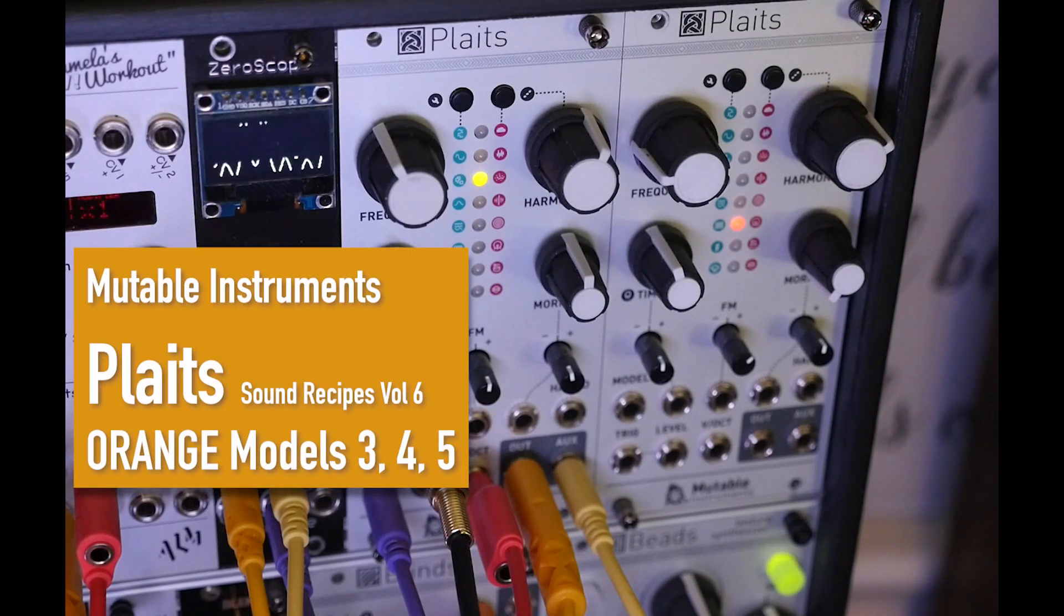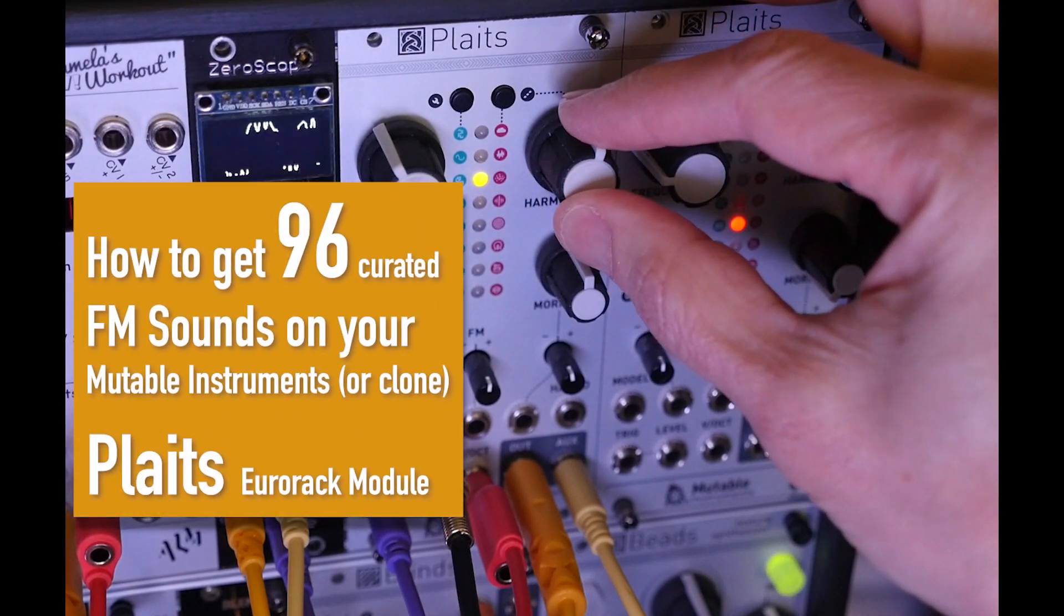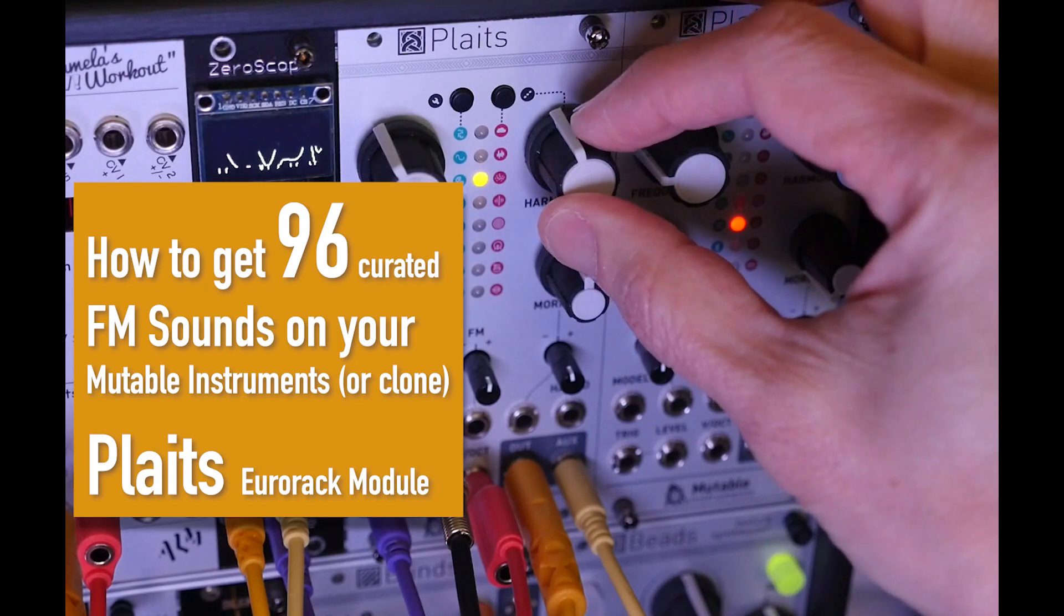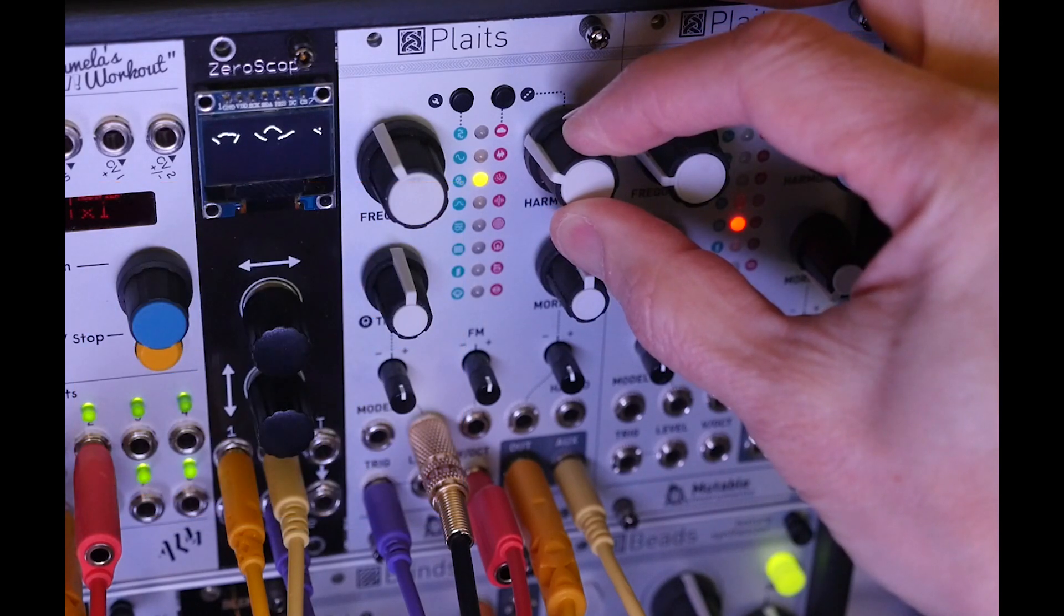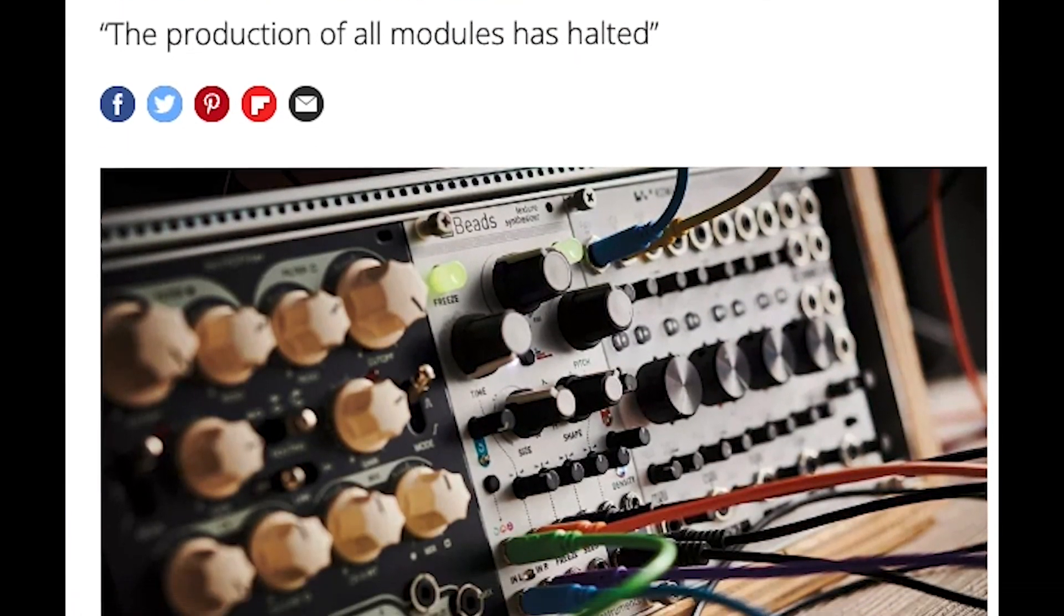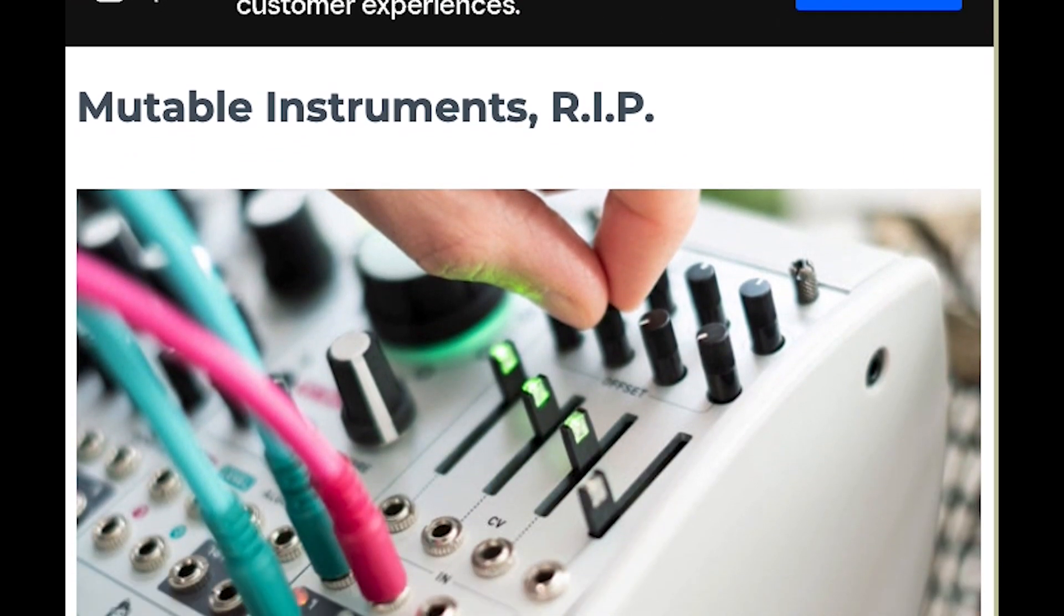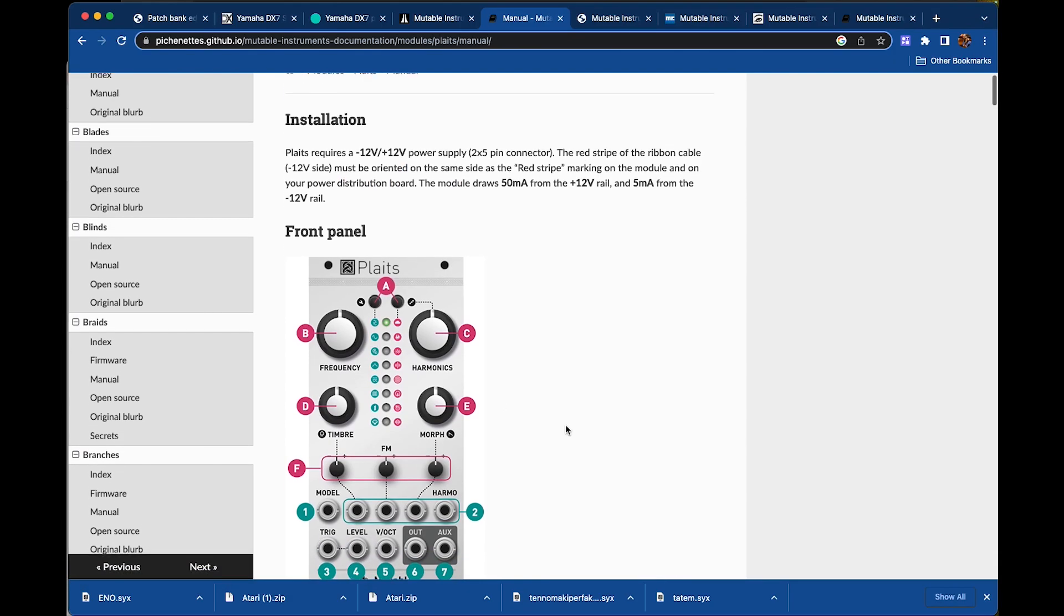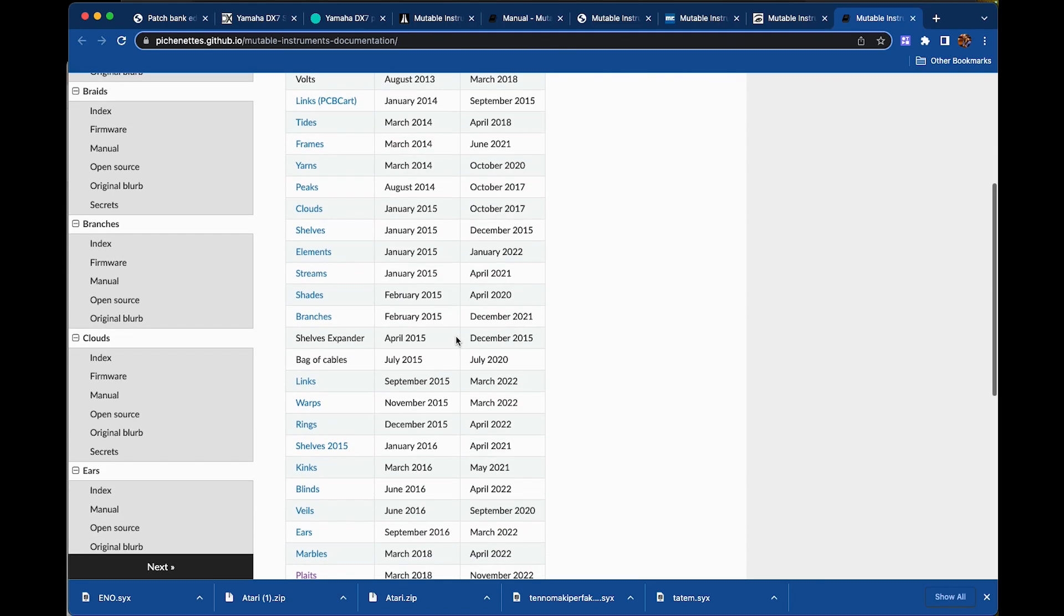This is the sixth video in a series called the Plaits Sound Recipes, and we're finally hitting what I think is the most powerful feature of the Plaits Firmware 1.2. The new firmware was a gift from Emily Gallais, the founder of Mutable Instruments. In December 2022, as she was shutting down all production of modules and the company itself, this new firmware with additional goodies turns your Plaits module into a powerhouse oscillator.